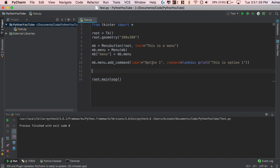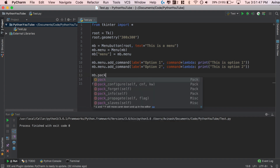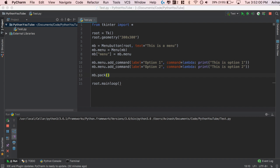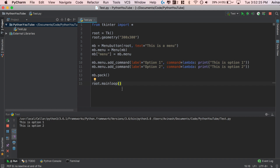So we've added a command labeled 'Option One' with command lambda: print 'This is option one'. I'll copy that statement and add a second command — label is 'Option Two', and print 'This is option two'. Just two options for the sake of this video. Don't forget MB.pack — we've created the menu button and added the menu, but we need to arrange it in the root window. Let's save and run it. We have our window, it says 'This is a menu', and clicking it shows option one and option two. Clicking option one prints 'This is option one', and option two prints 'This is option two'. Fantastic — that is how you create a menu button.